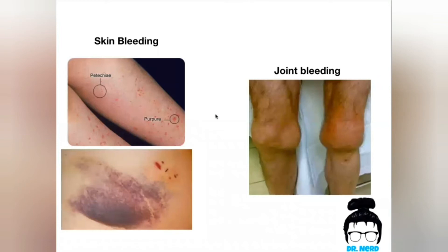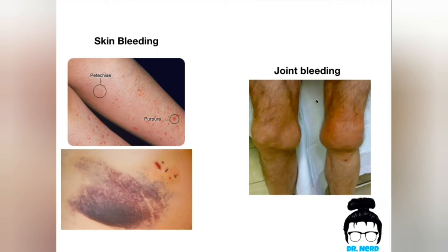Here you can compare: skin bleeding is caused by primary hemostasis disorders, while deep bleeding and joint bleeding are caused by secondary hemostasis bleeding disorders.